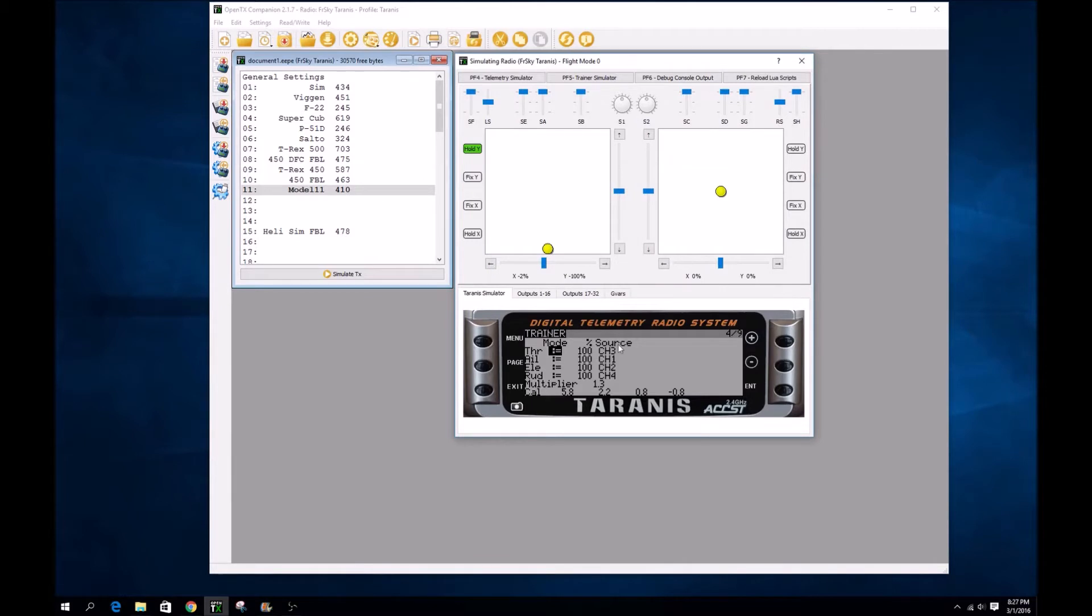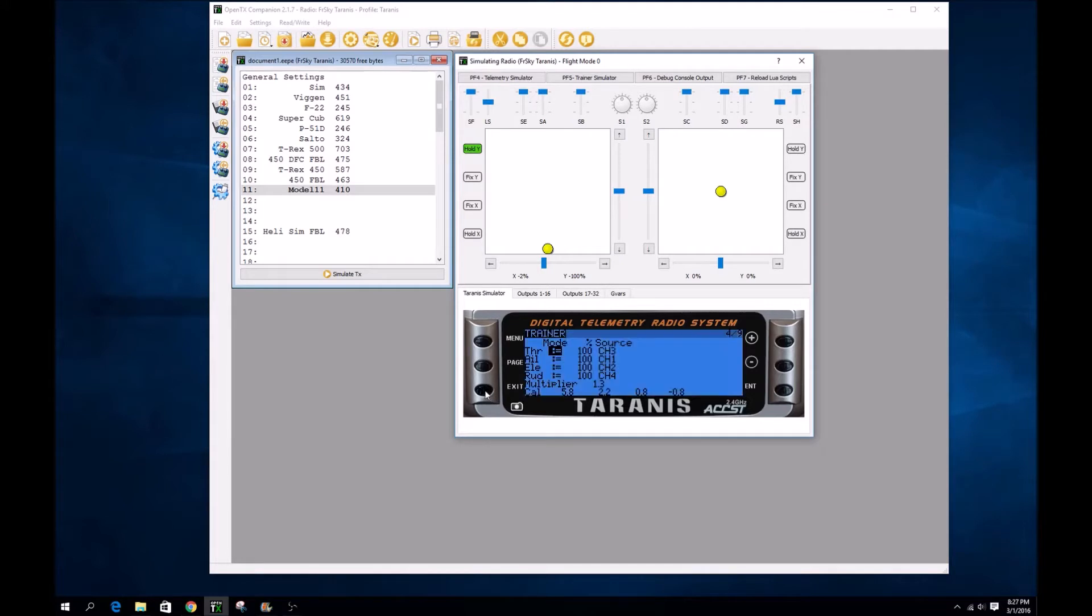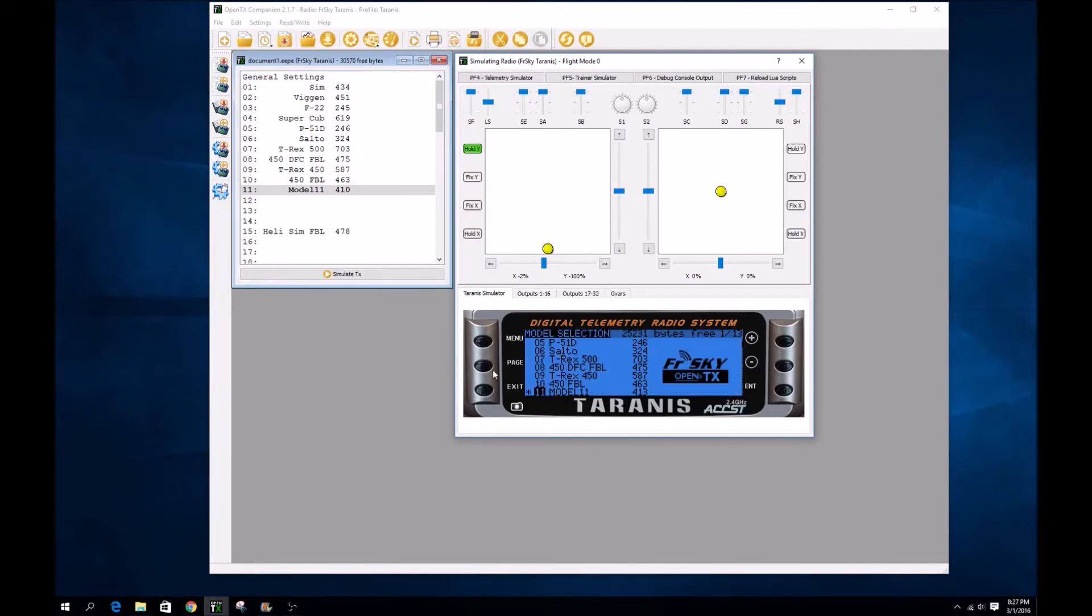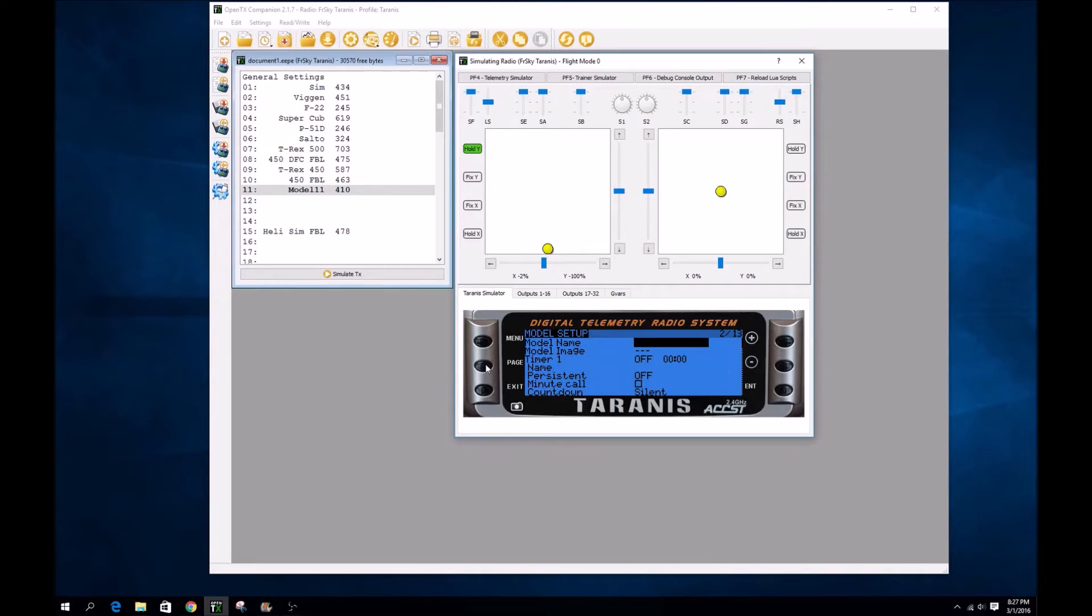Okay, so once you get the settings set up correctly for the PPM output into your training port on your radio, then we're going to quick press menu, page, page, page to the special functions.